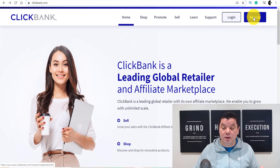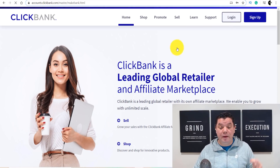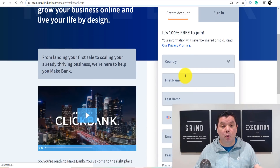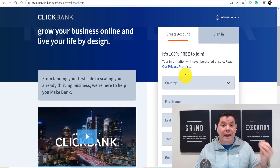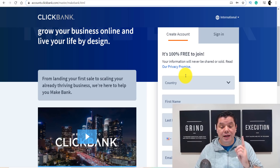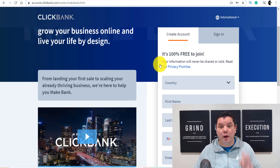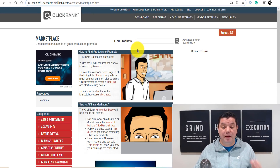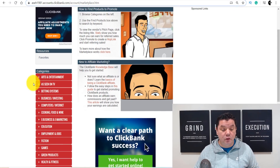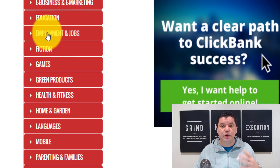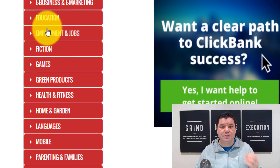When you come over here and click on Sign Up, it's going to take you over to a page where you can complete all your details. Once you sign up for your account, it's going to take you to a page with categories — all different niches where you can find products to promote to make money with affiliate marketing.